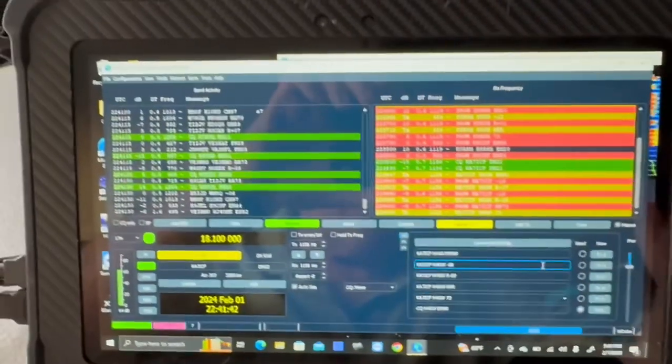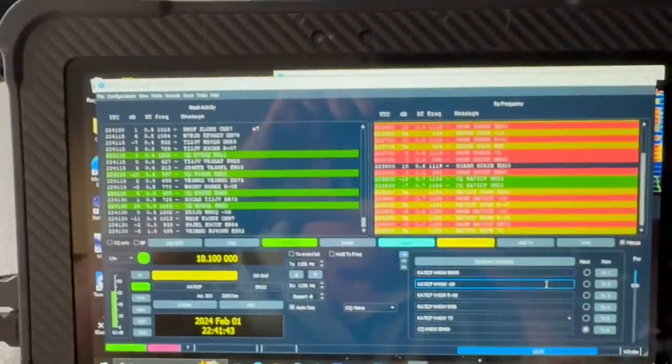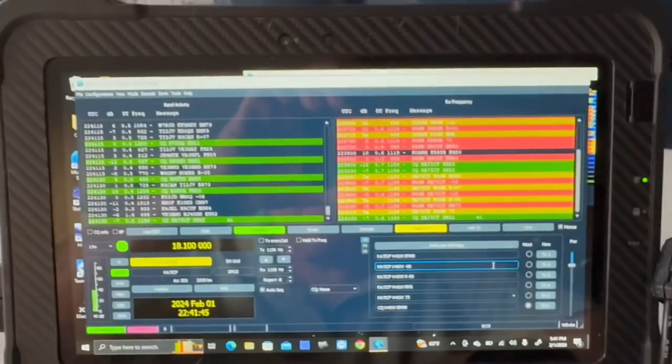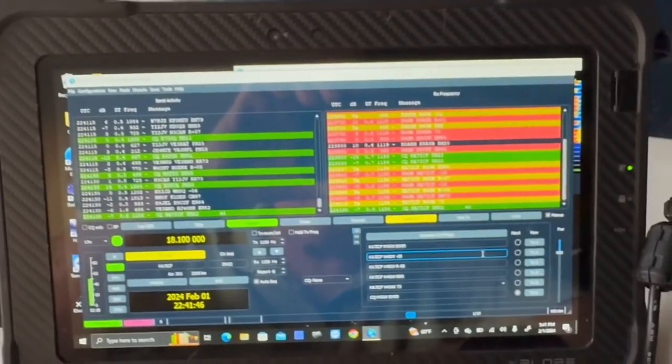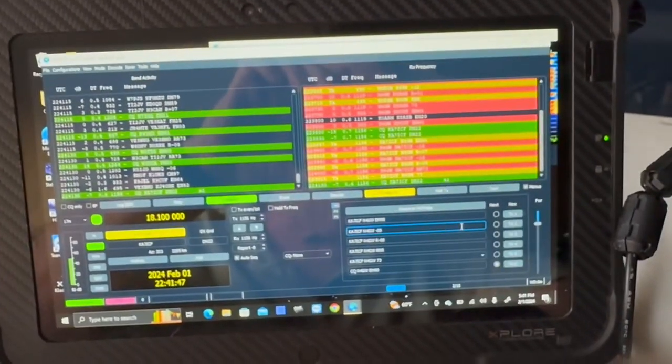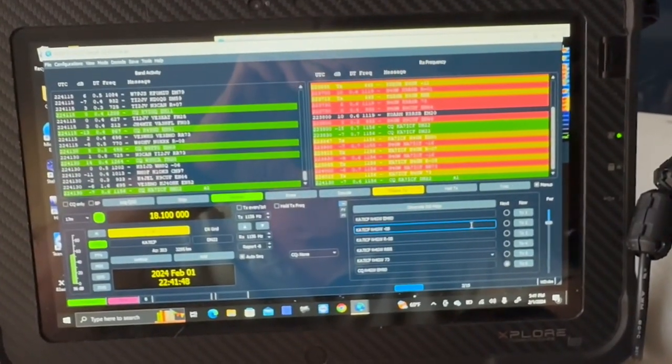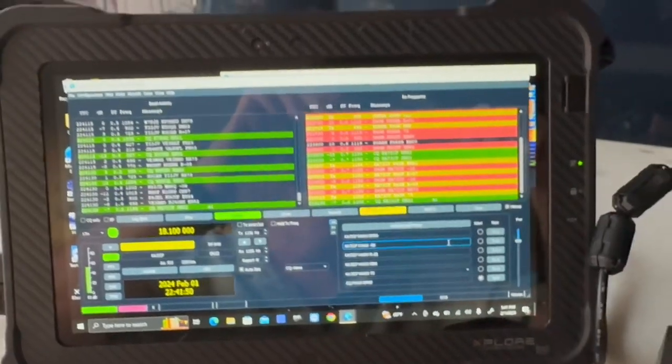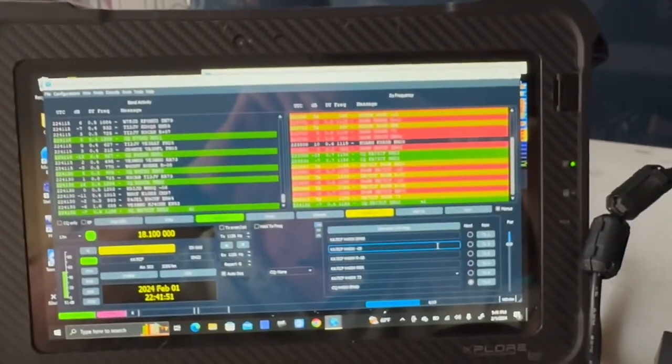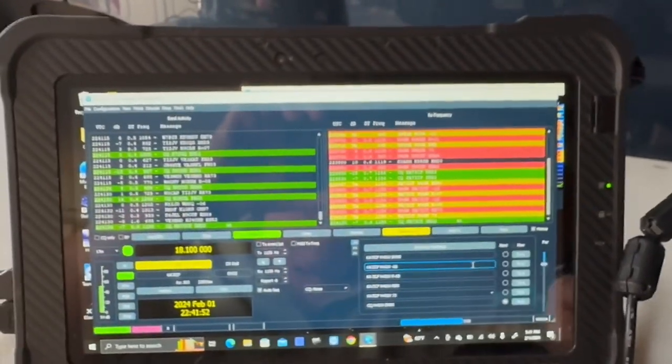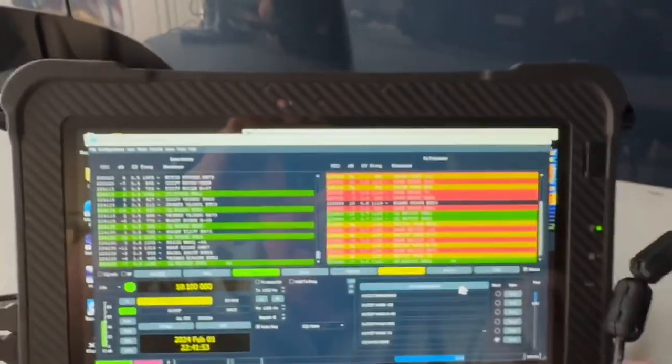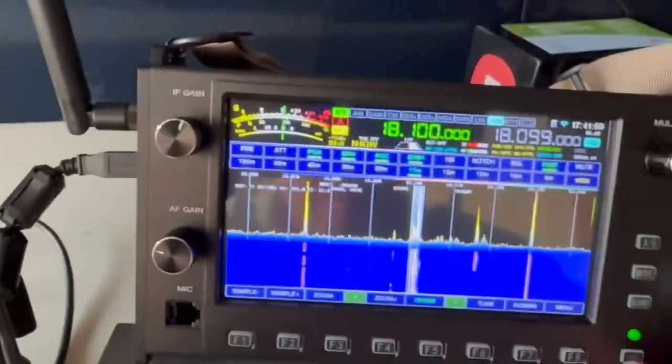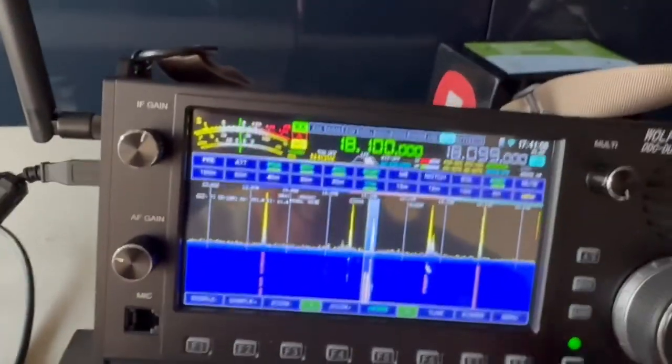And I do have to say that the WSJTX interface is much nicer than the one on the Wolf. Of course, the one on the Wolf is native, you don't need any wires, you don't need to do any programming or anything. So it's a little different, but let me show you that.